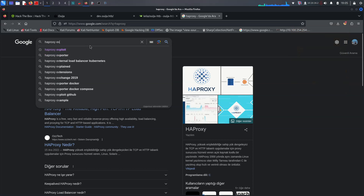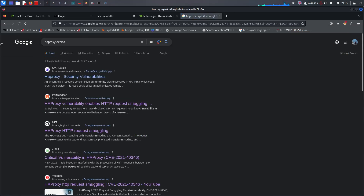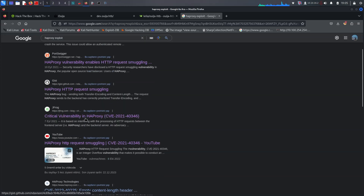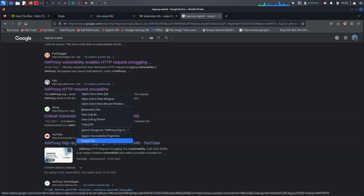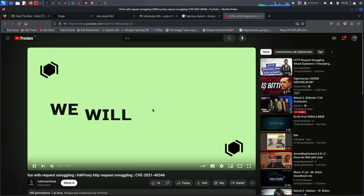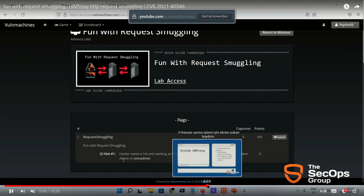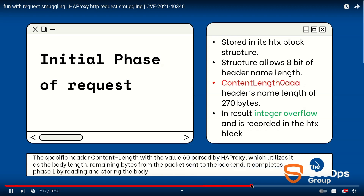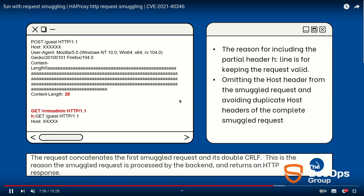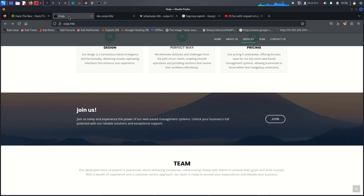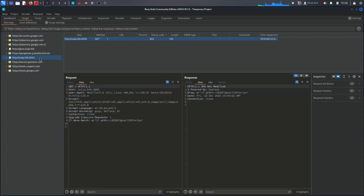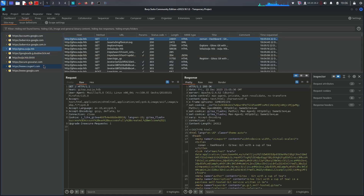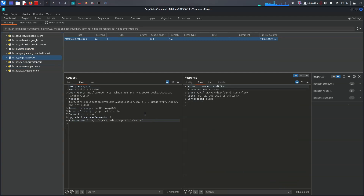If you look up exploits for HAProxy, you will see many things about HTTP request smuggling. You can check out reference videos on how HTTP smuggling works. I decided to use this technique. For the Gitea part, it's not needed - we just started looking at this and sending it on the repeater.